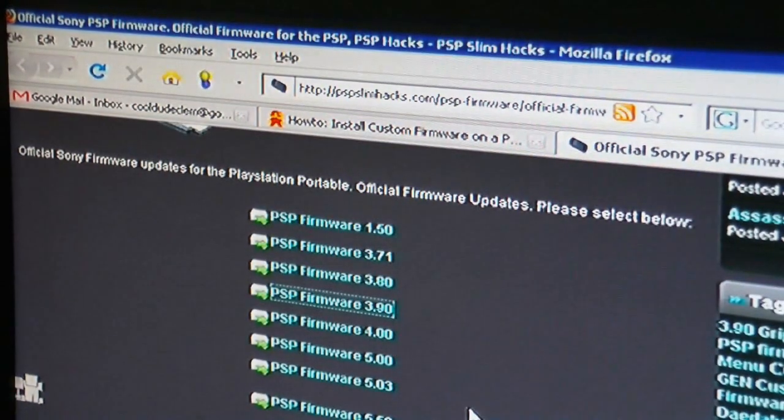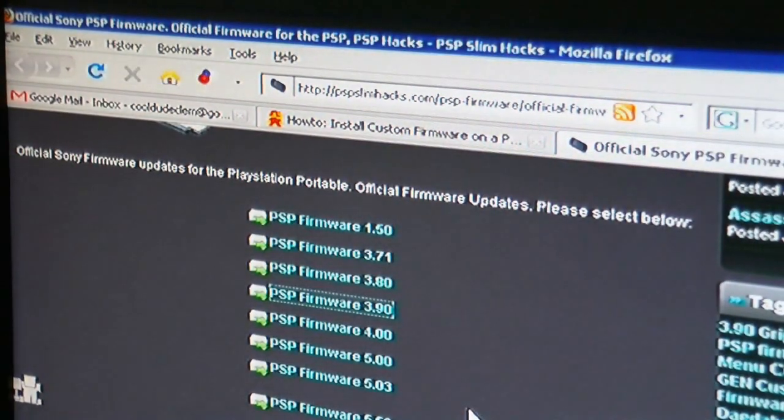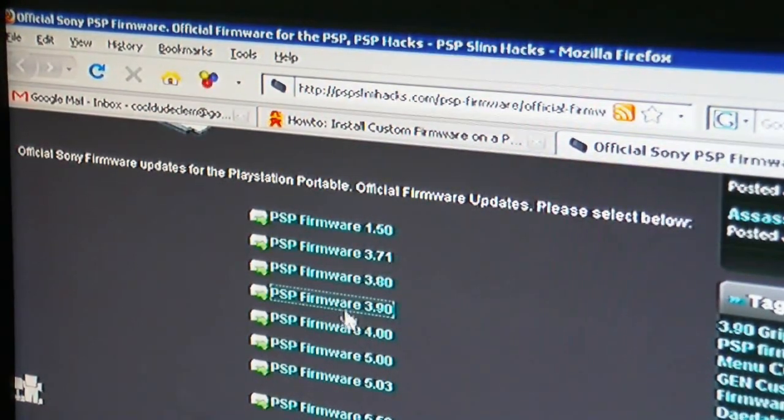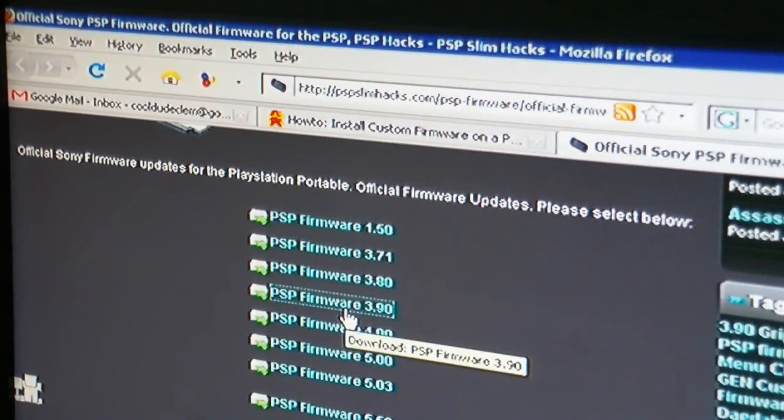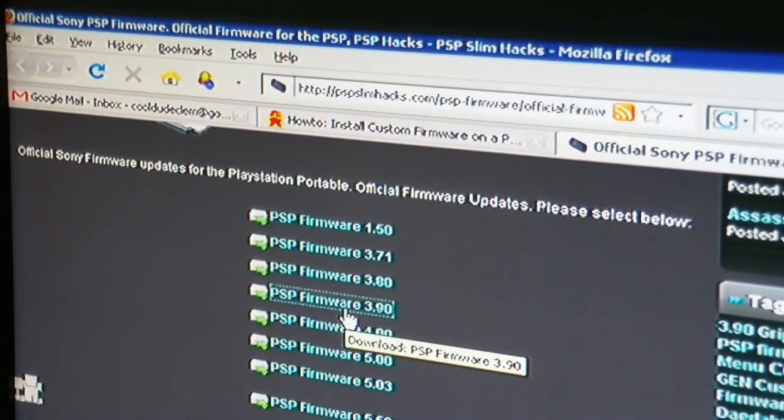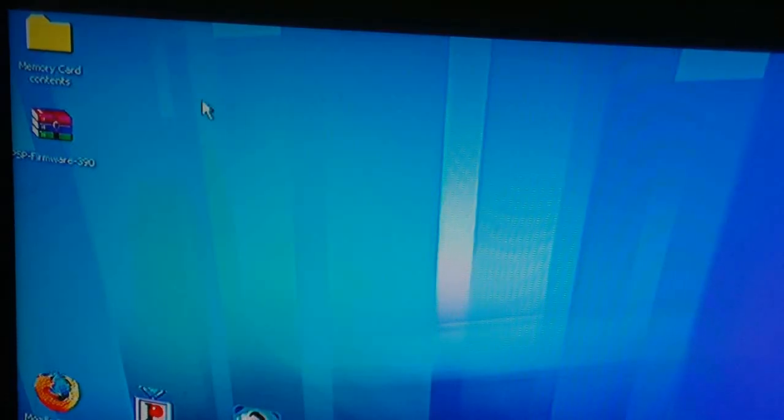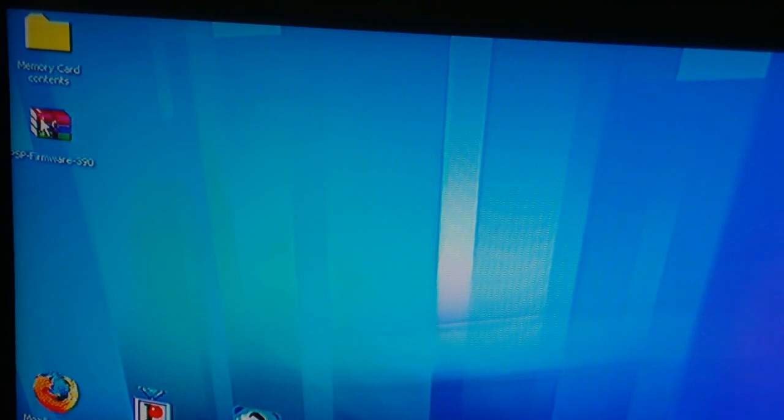you go onto this site here. I will provide a link for this and select this file here which is PSP Firmware 3.90, and there it is right there.